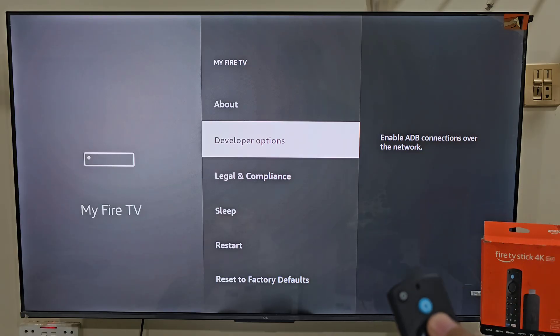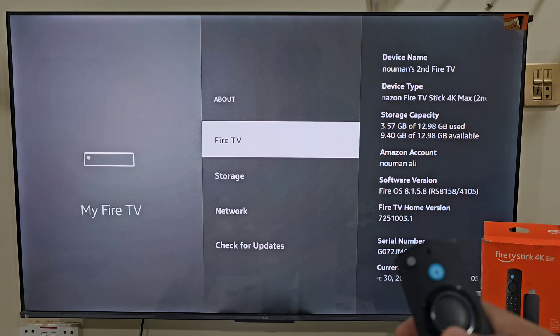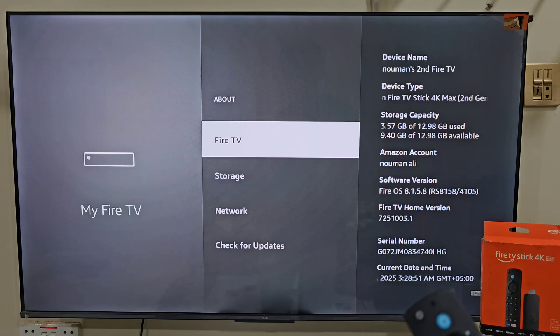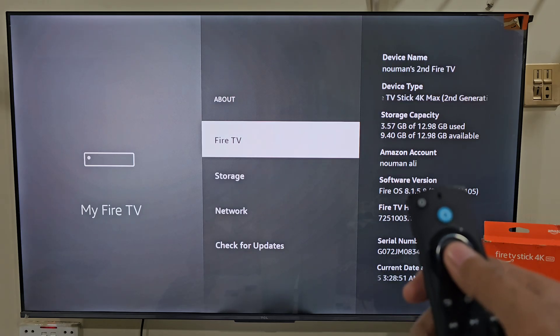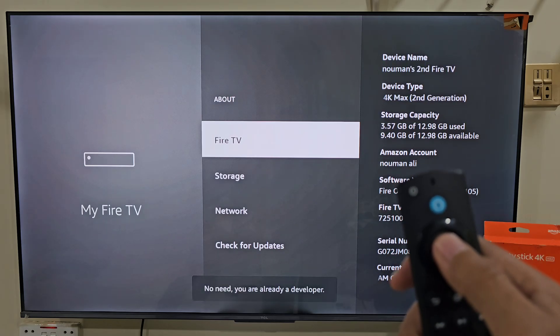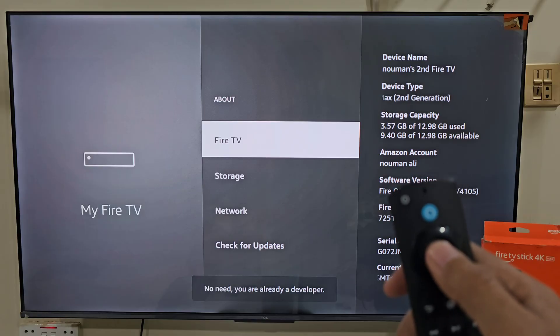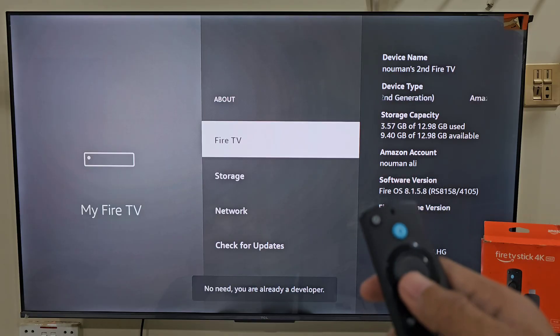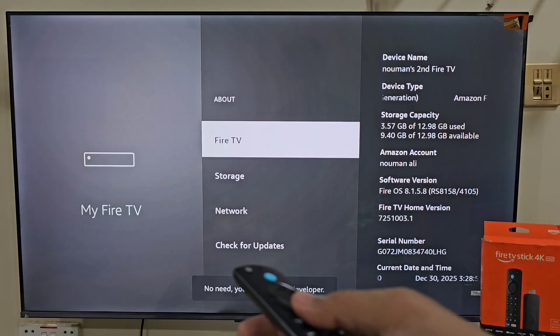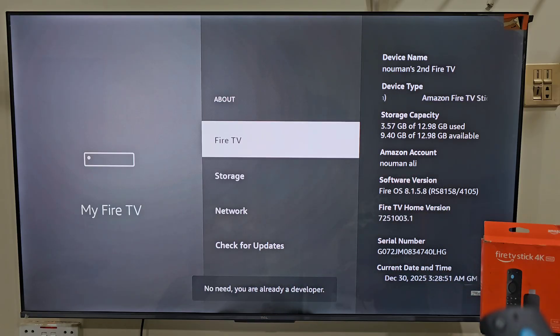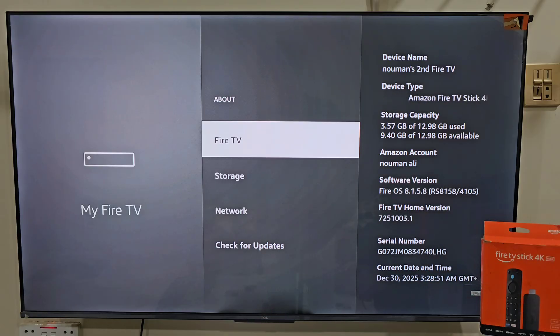All you need to do is click on About, and here click on your Fire Stick name about 7 times — 1, 2, 3, 4, 5, 6, 7. After that you will have a little pop-up below asking you "developer option enabled". In my case it says no need, you already have developer option. So you too will have a developer option.